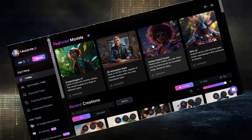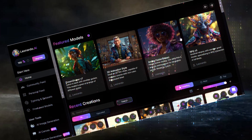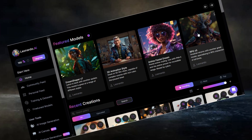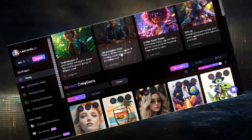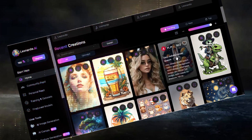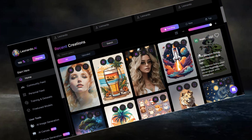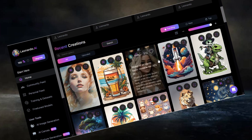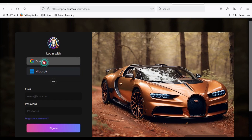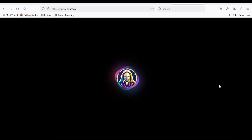Leonardo AI is a free AI image generator that allows you to create stunning images and illustrations using simple and powerful prompts. It also has many style engines, like MidJourney.